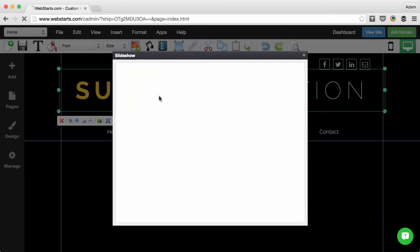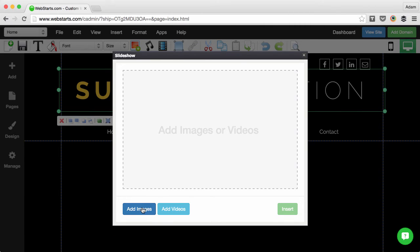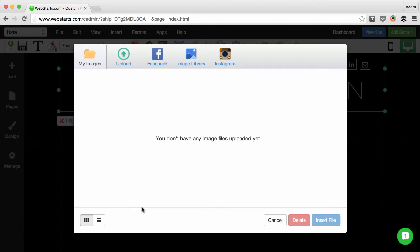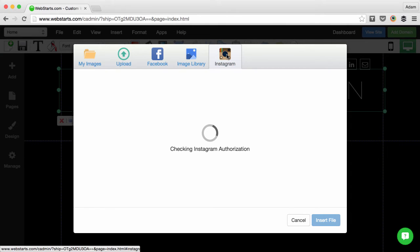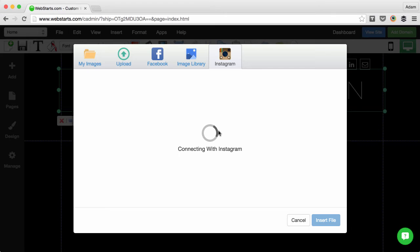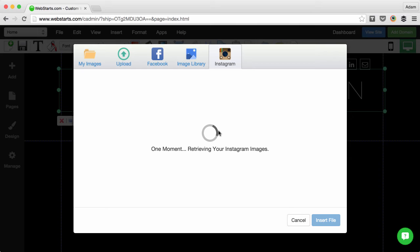I selected Slideshow and then I chose to add my images by clicking the Add Images button. Next, I clicked on the Instagram icon and then I linked my Instagram account with my WebStarts account. That gave me access to my Instagram photos.